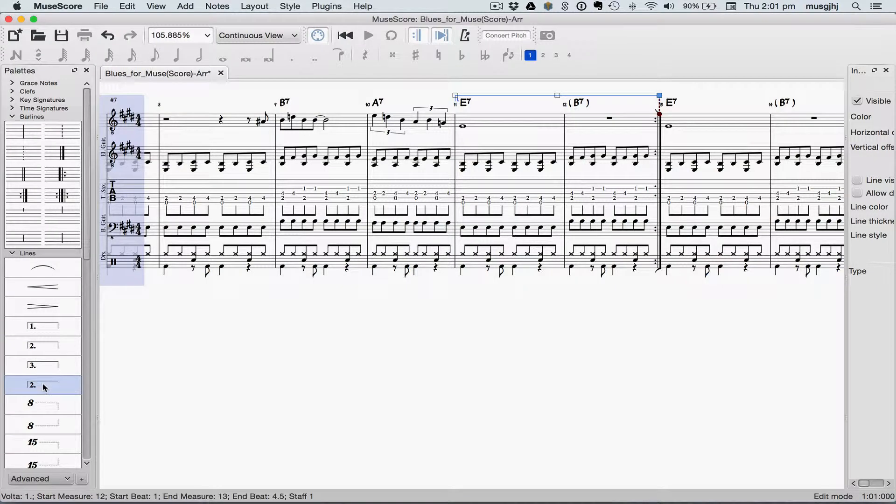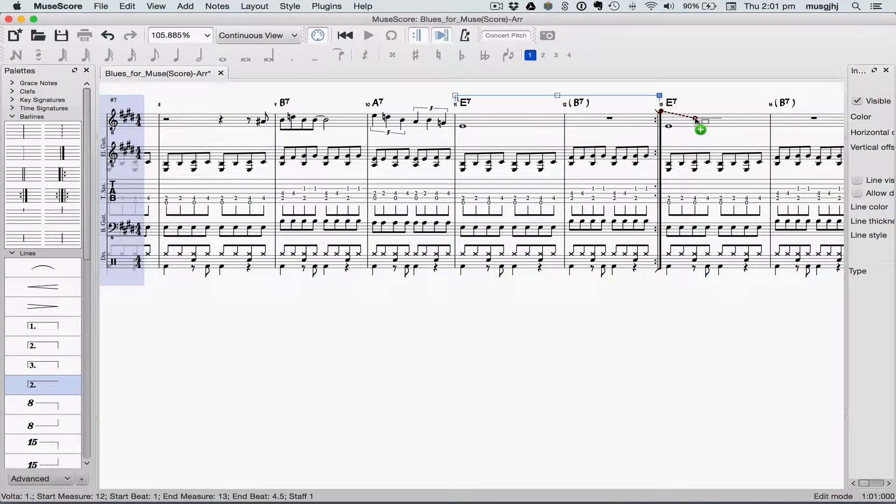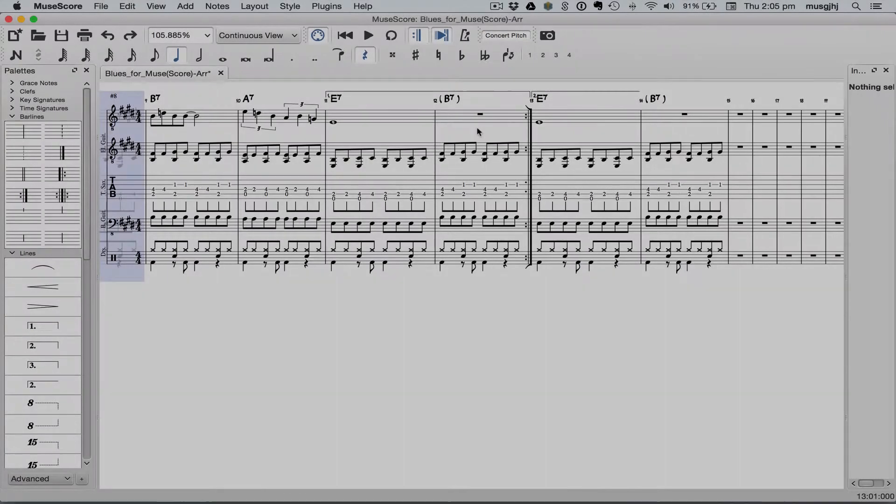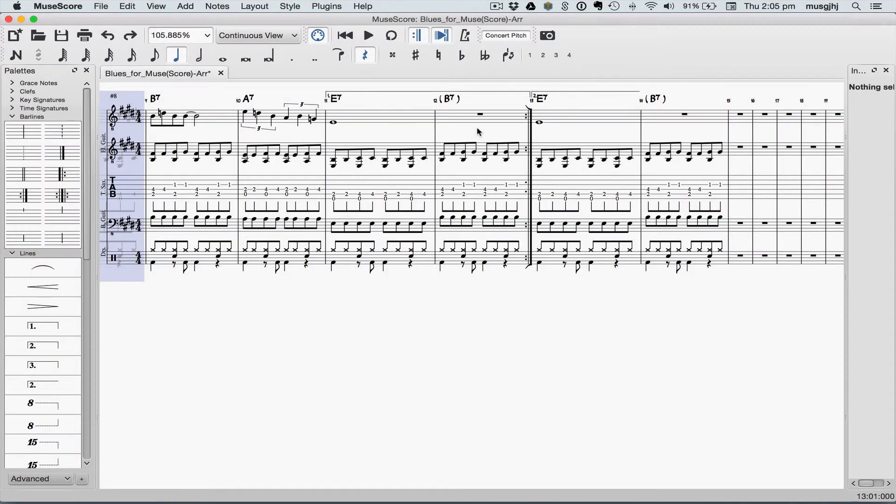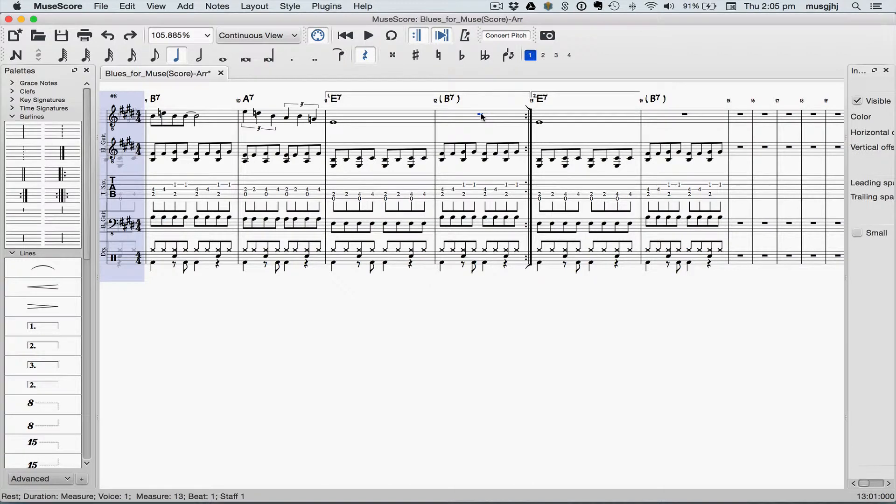Now we can drag the second ending to measure thirteen. We need to do just a little bit of touch-up. Our first ending should have the pickup note in it, in the melody, so we'll go ahead and change that.